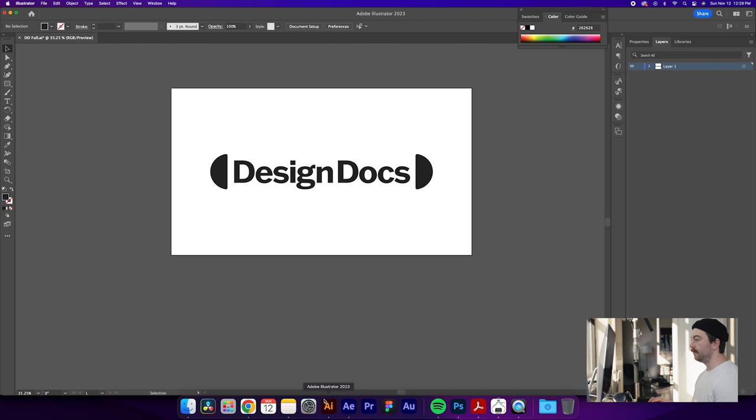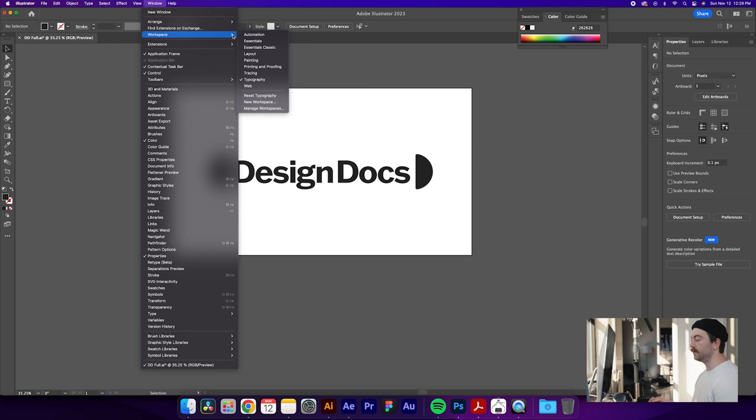The first thing you're going to do is open up your Illustrator file if you already have something designed. Currently I'm working in the typography workspace, so if you want your screen to match mine, just switch over to typography.